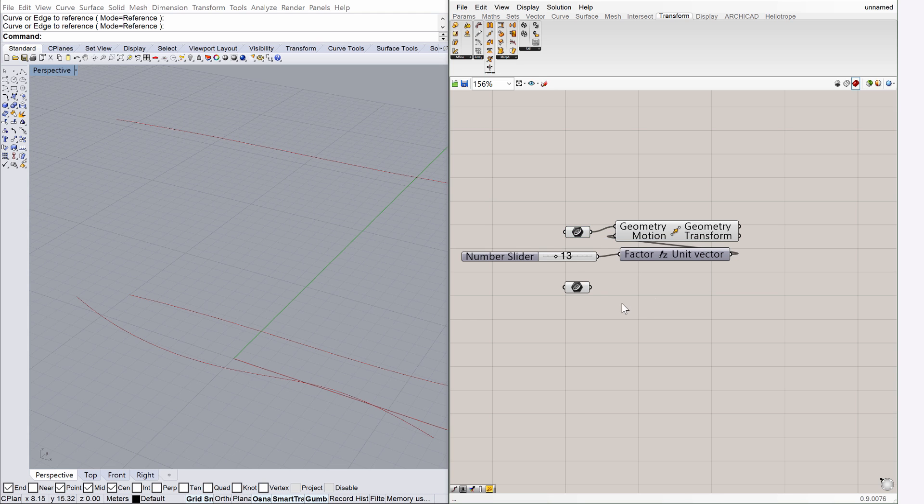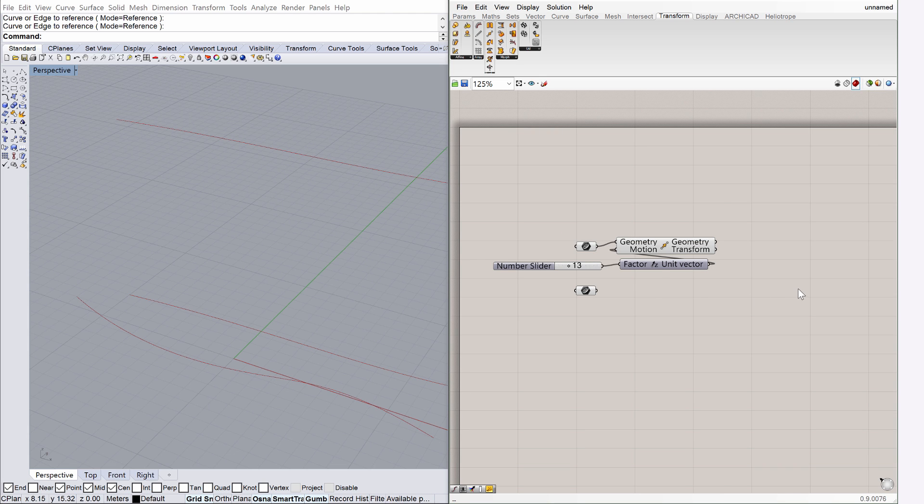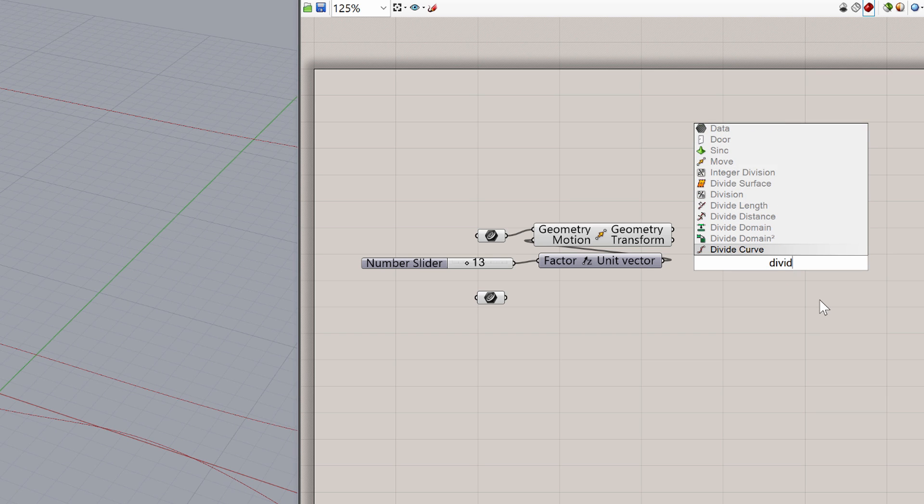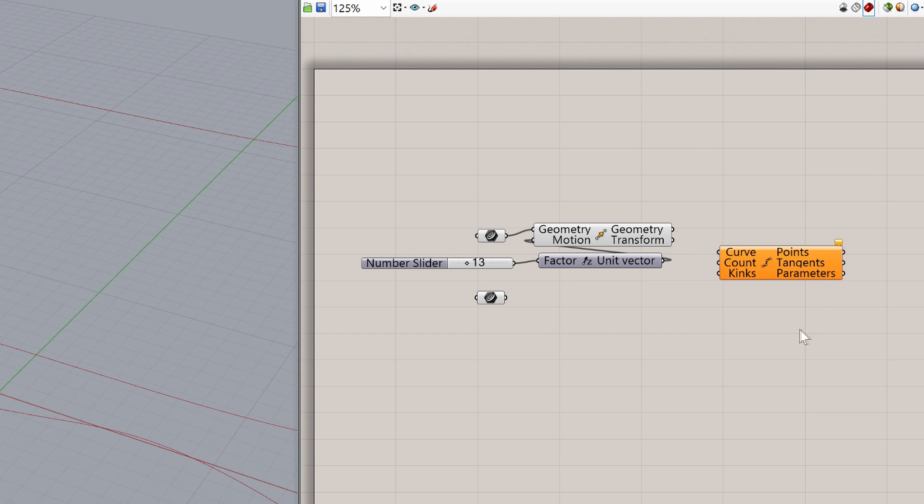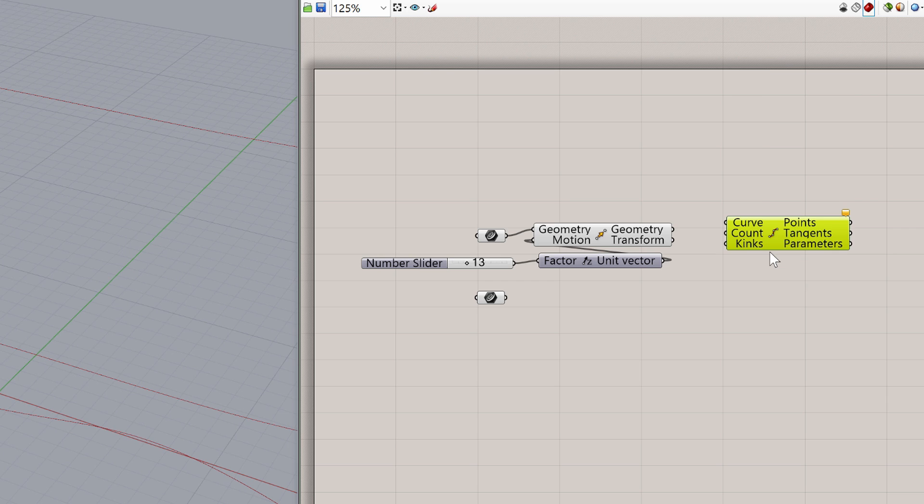Let's continue and divide the curves. Type Divide Curve into the Canvas search box, and place the component. Connect the Geometry node of the Move component with the Curve node of the Divide Curve component.